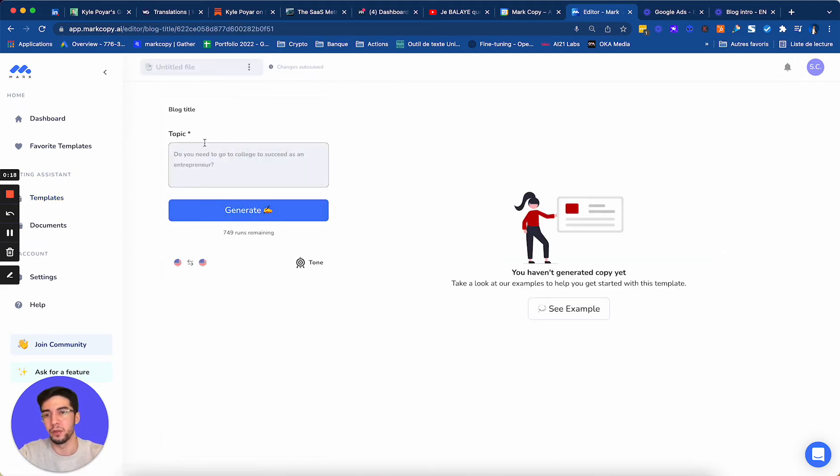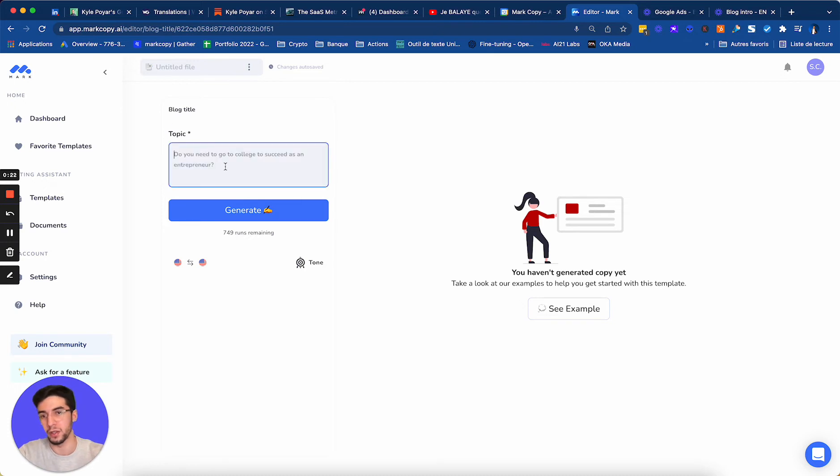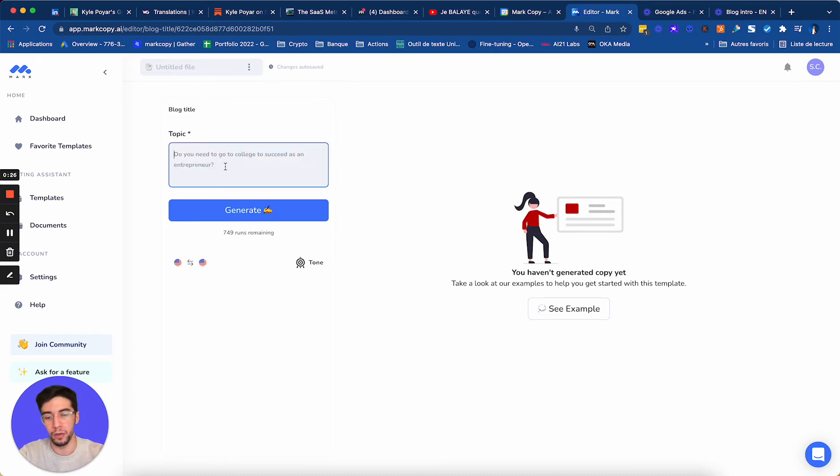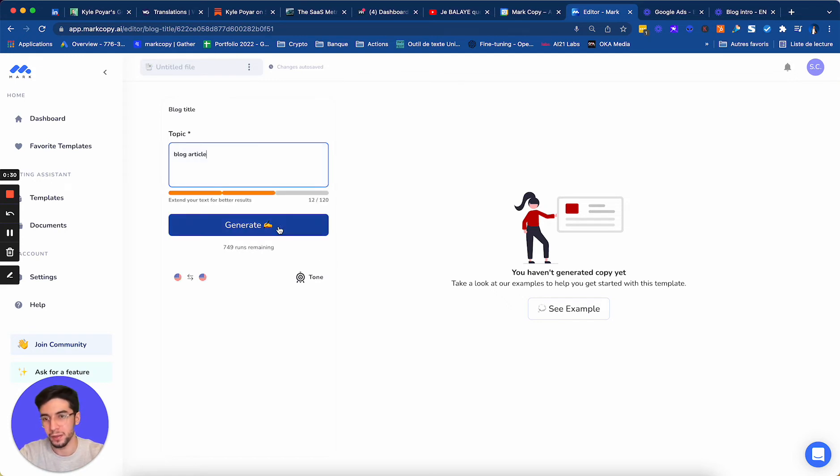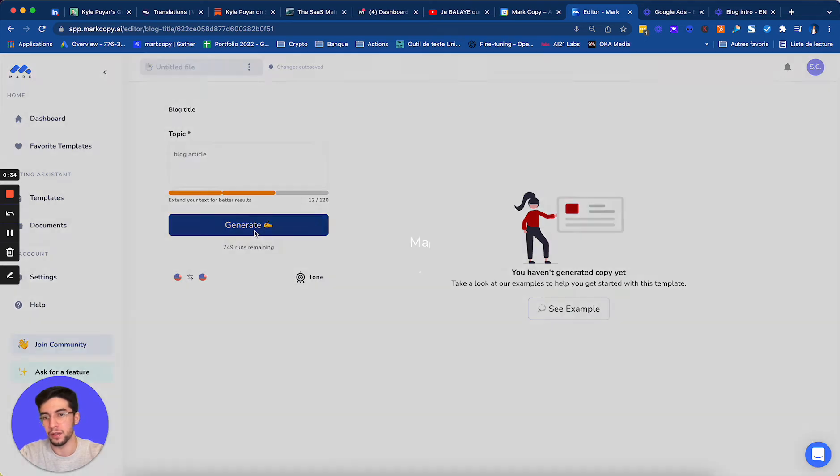So here, what I need to give Mark is the title of my blog or the topic. It can be even the keywords. So if you only have the keywords, for example, blog article, let's say this. I select the language, so English, and I click on generate.